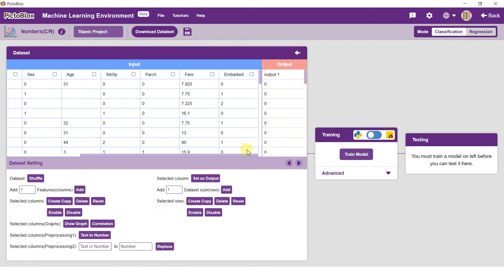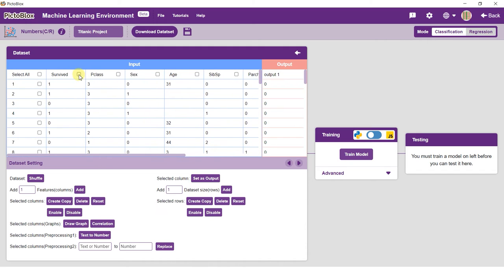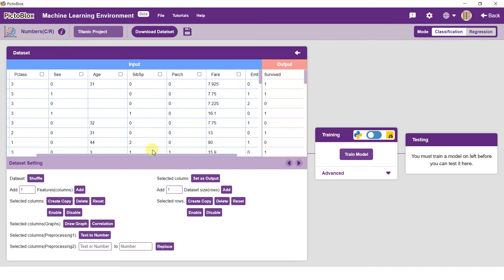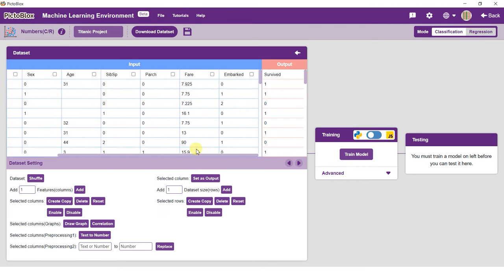Finally, set the survived column as the output column. Training is where the classifier uses the engineered features and trains the model to recognize patterns in the data. Using this model, we can classify alien data into the output column's classes.